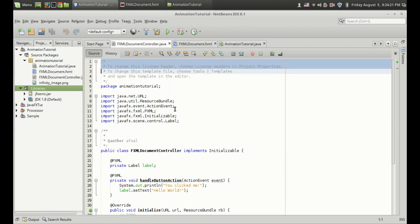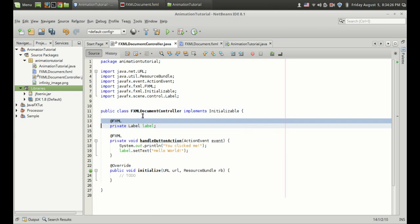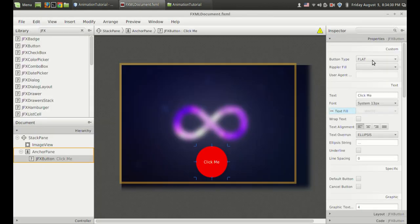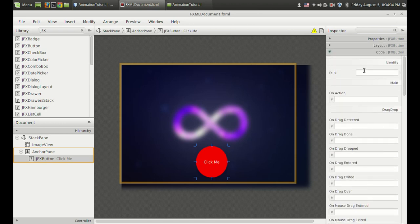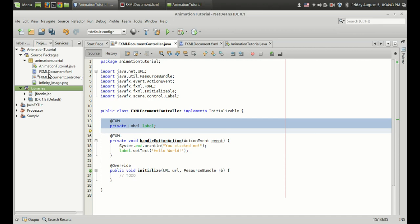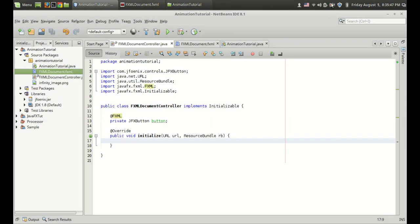And what we are going to do now is the actual coding. We have to give some variable names — this is the button we are interested in. I am going to give the name as button. So I have given the name button and I don't have this label anymore. I can generate the controller skeleton by right-clicking on the FXML file and selecting make controller. Now let's do the animation coding.